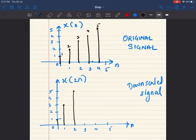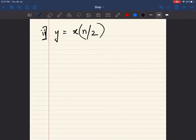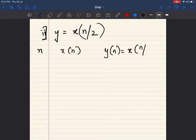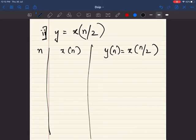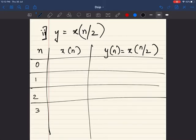These are the three values — this is the original signal, and this is the downscaled signal. The signal has been downscaled to three values, and here we have five values. Similarly, let us see the solution of the second one. We were solving for y equal to x of n by 2.